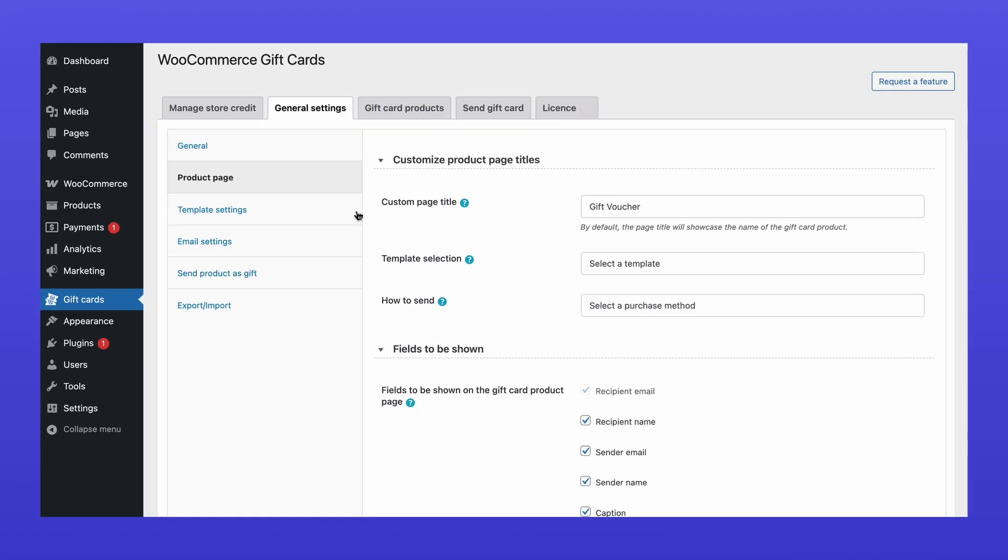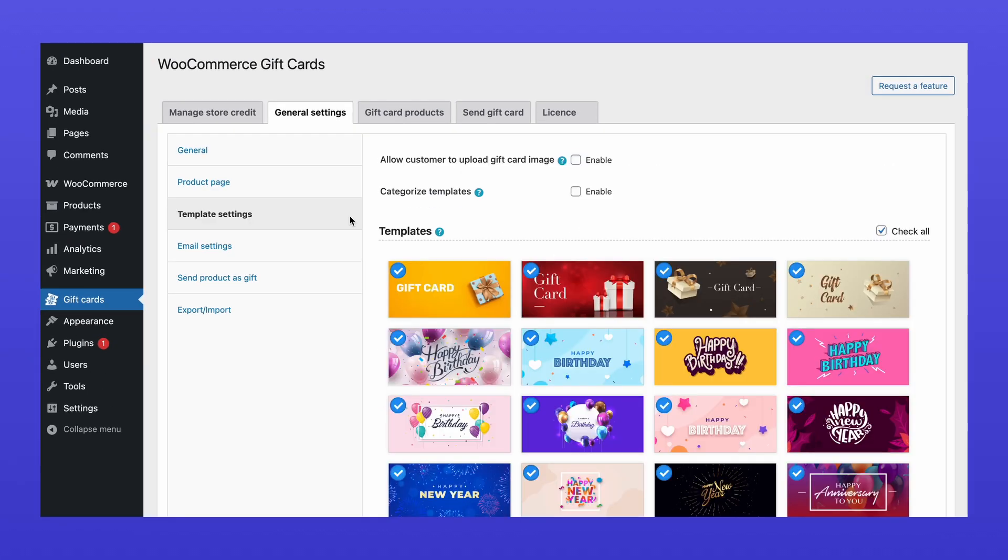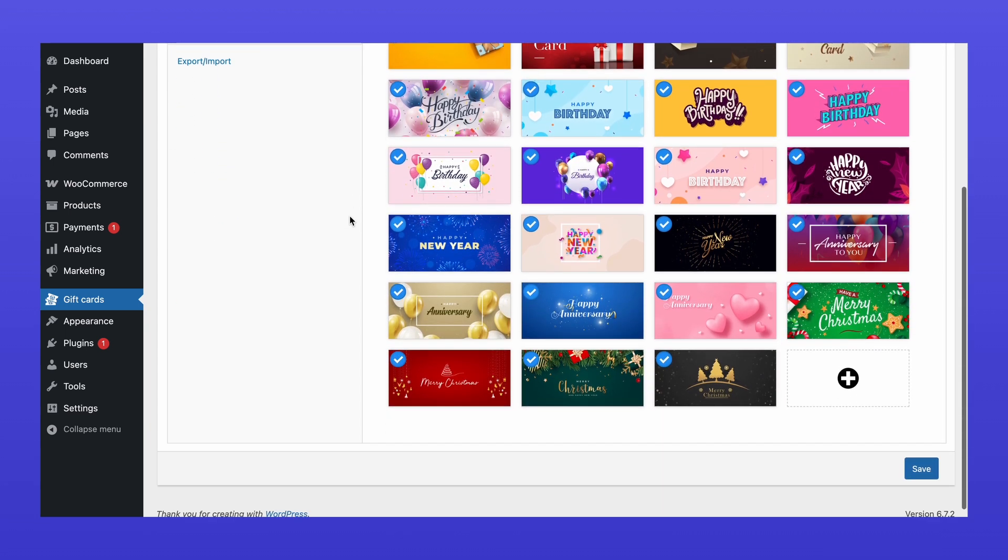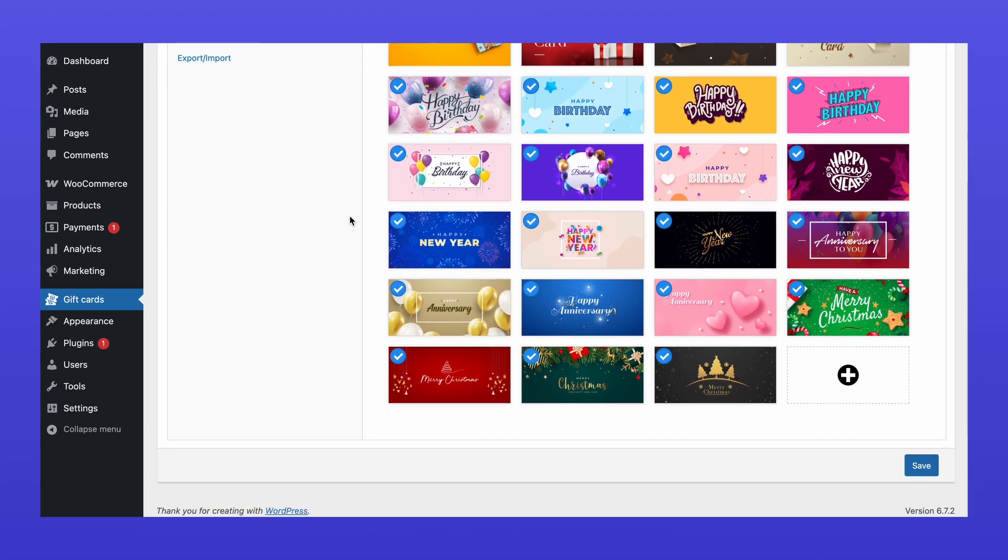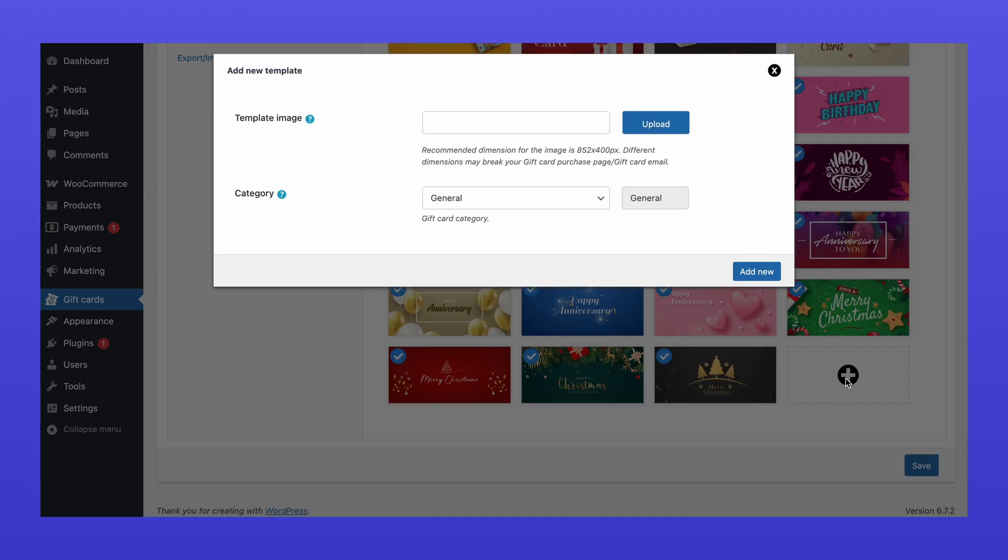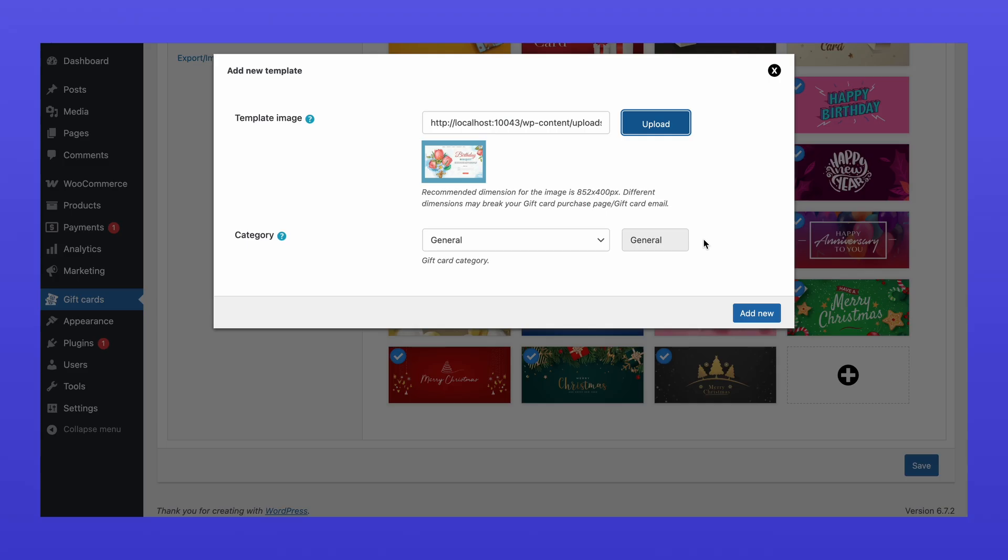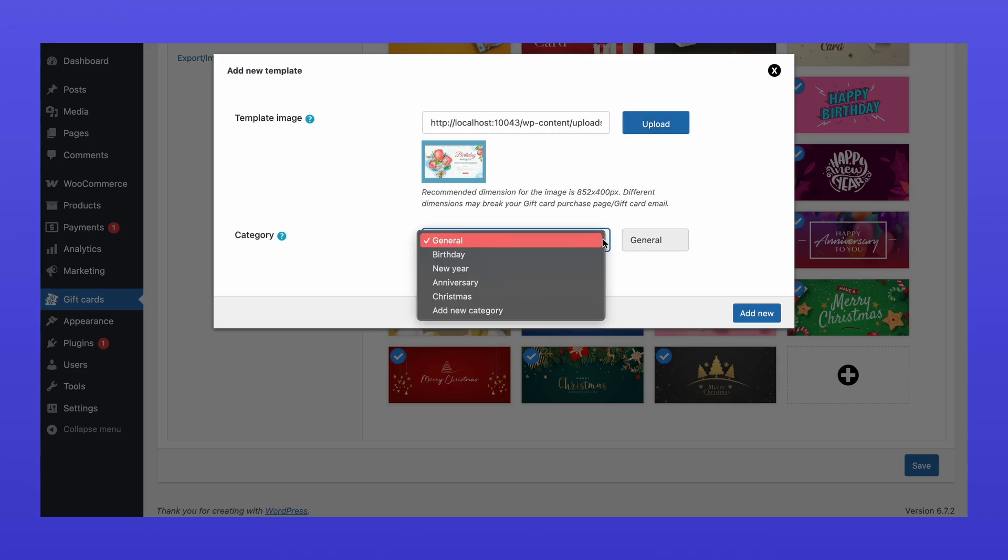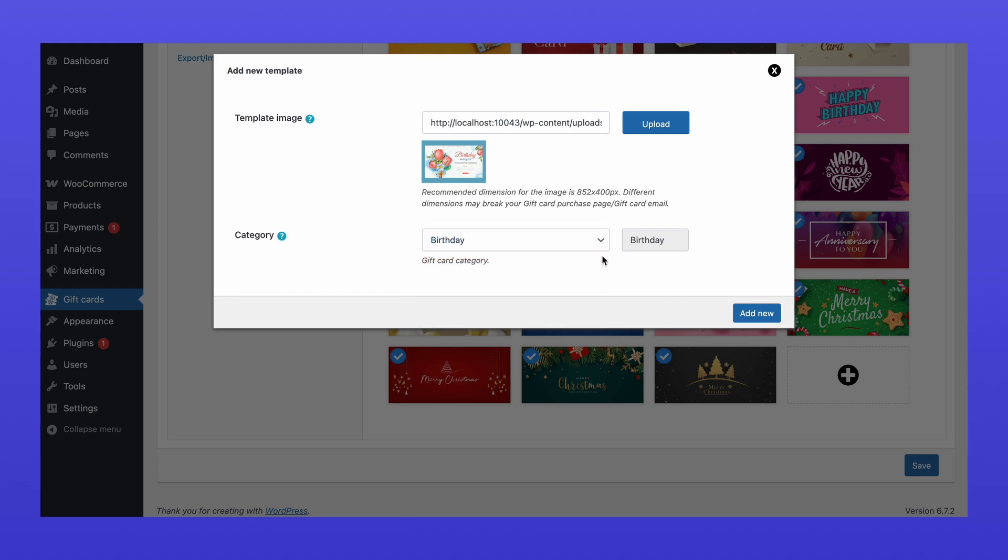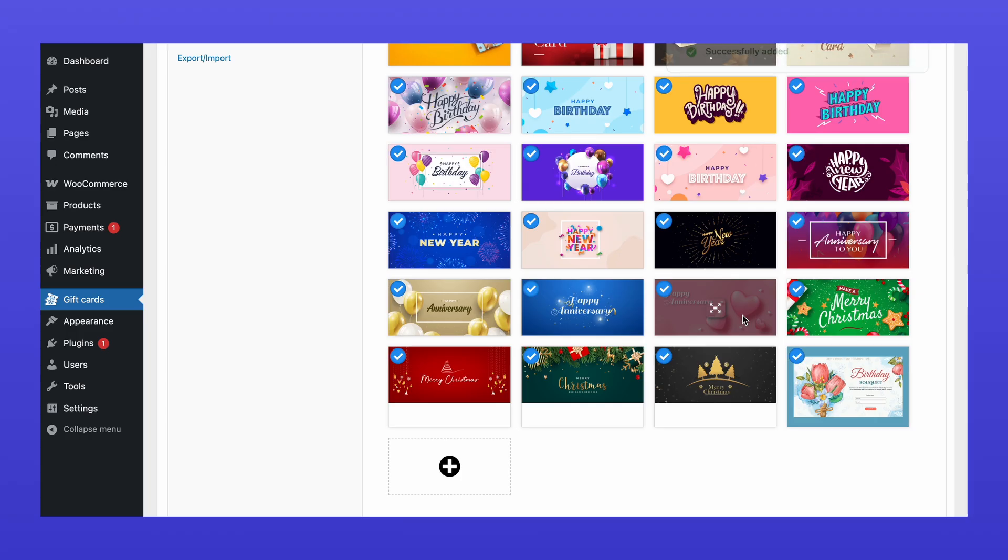The Template Settings tab allows you to manage your gift card template. All available templates are listed here. To add a new template, click the plus icon, upload your image, and assign a category. For the best display, keep the image within the recommended dimensions.